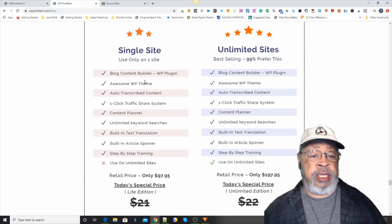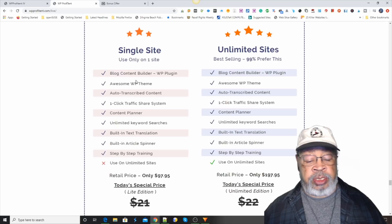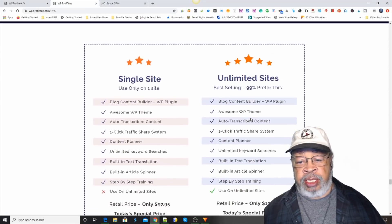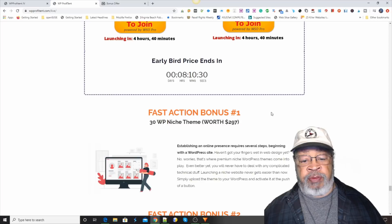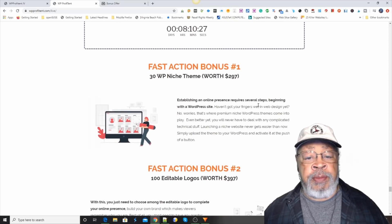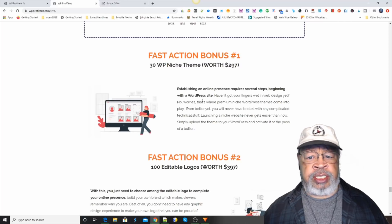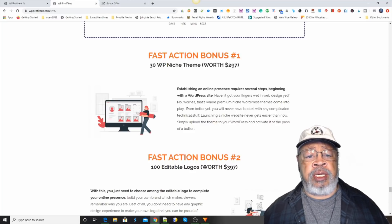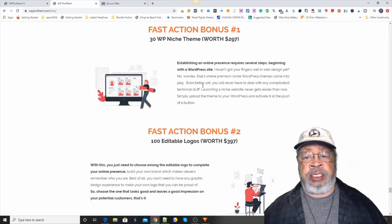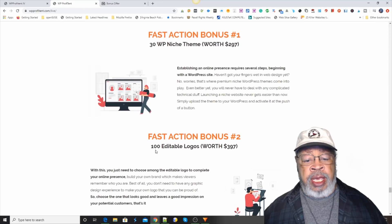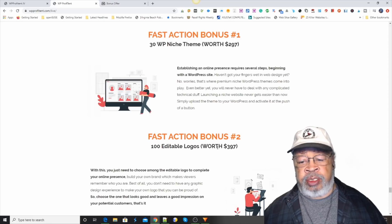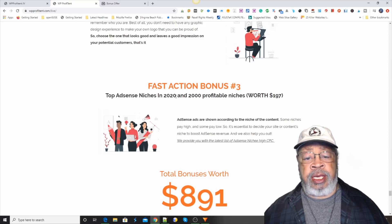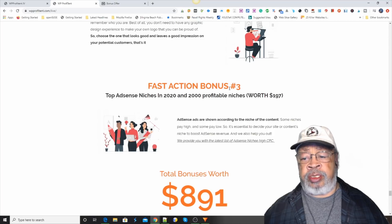They have a single site option — it doesn't pay to ever purchase the single site for a dollar when you can get the unlimited sites. So you definitely want to go that way if you think this is something you want. Now, why we came down here is to see the fast action bonuses. They have 30 WordPress niche themes as bonus number one, 100 editable logos as bonus number two, and top AdSense niches as bonus number three.